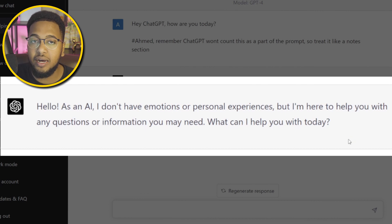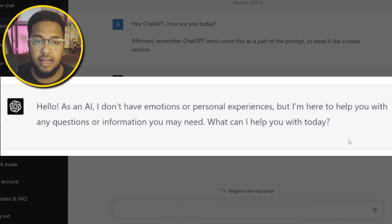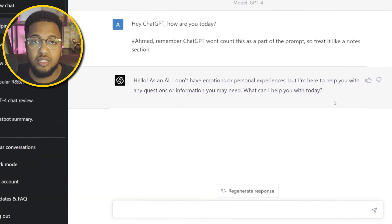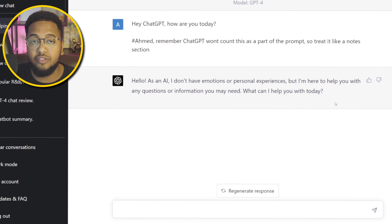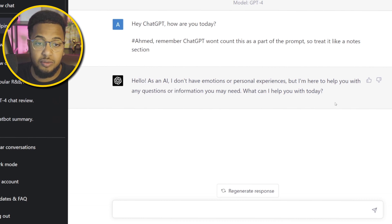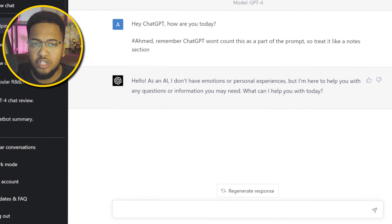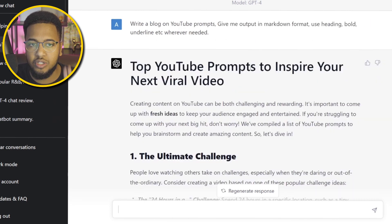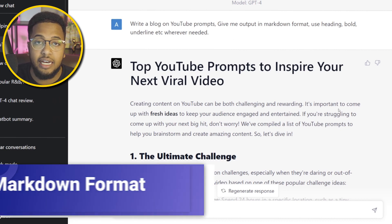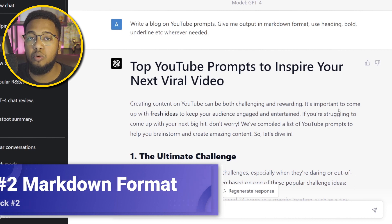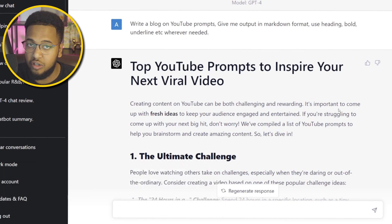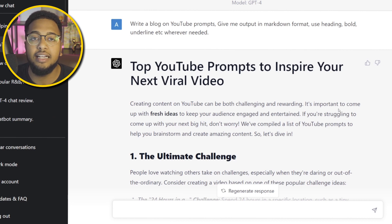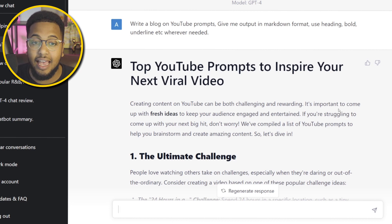This can optimize your experience — say you're using ChatGPT as an assistant for research or assignments. Adding hashtags along the way in your prompts lets you keep notes so you can go back and reference what you were thinking when writing the prompt. ChatGPT doesn't recognize the hashtag or any words following it until that sentence is completed. That was hack number one.